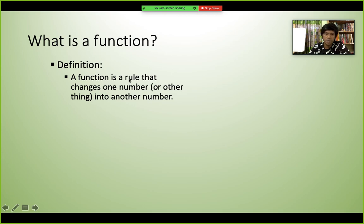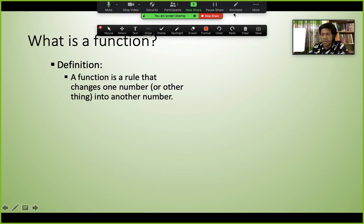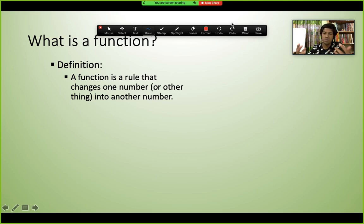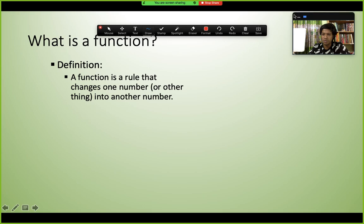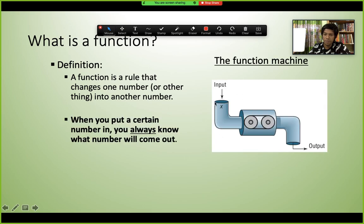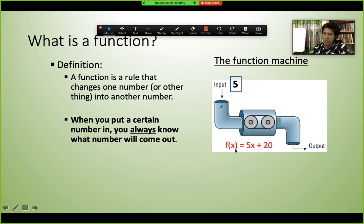A function is a rule that changes one number into another number. It's like a factory or a machine — you give some raw input, and you get a different output. For example, in a garments factory, you give raw thread and you get a finished shirt. A function works the same way as a mathematical machine.